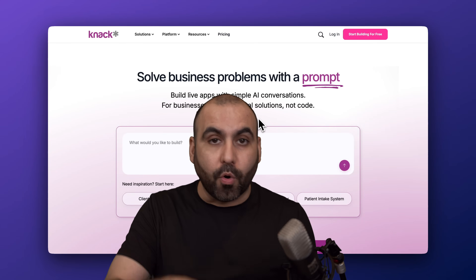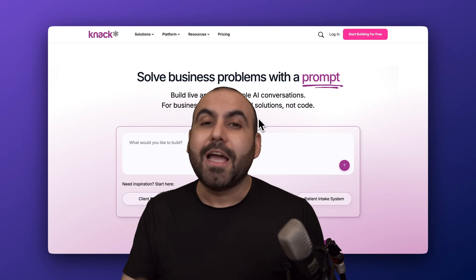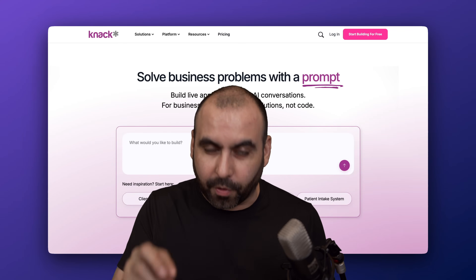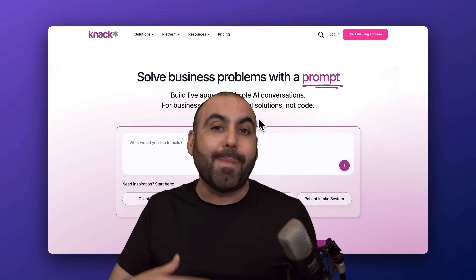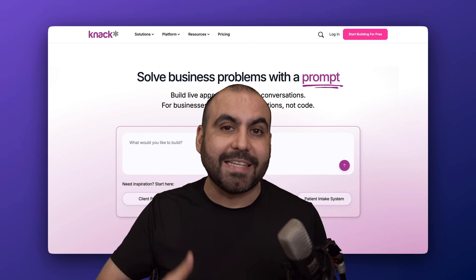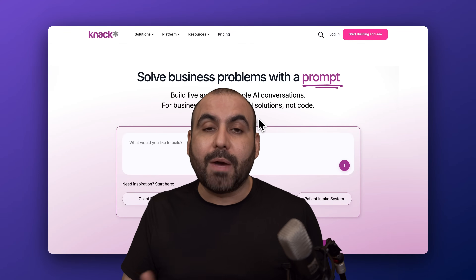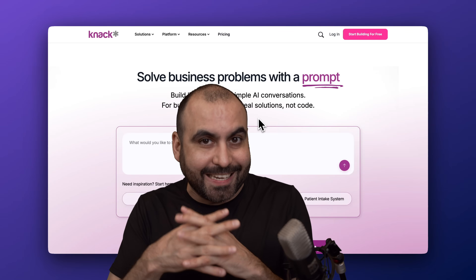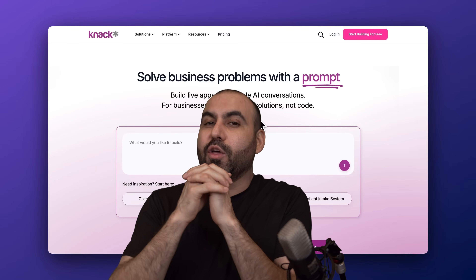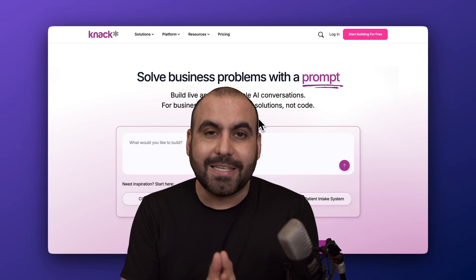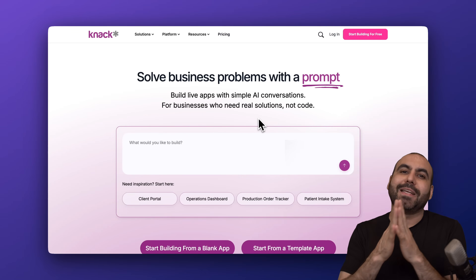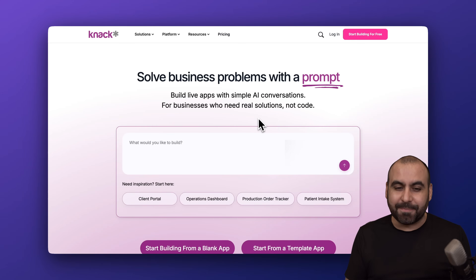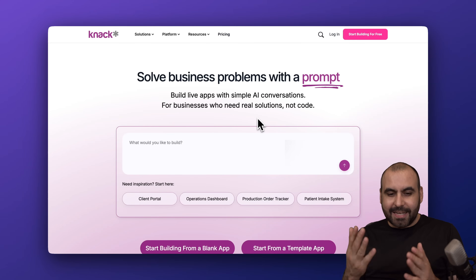Knack provides a portal where users can log in and you can limit access to certain sections of this portal. You'll be able to create as many databases as needed, meaning we're not limited on how it's going to scale, grow, or connect. They've also implemented AI which makes things super easy to build this application.